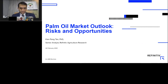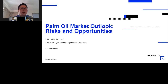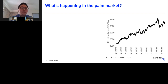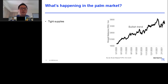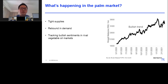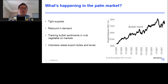Now moving to the palm oil market outlook — risks and opportunities for 2021. CPO palm oil futures have been on a rally since the second half of last year for a few reasons: tight supply and stronger demand with economic recovery, a bullish momentum in the global vegetable oil market, and the Indonesian government's export duties and levies, which have also provided support for palm oil prices.